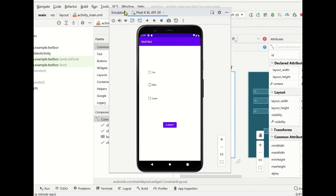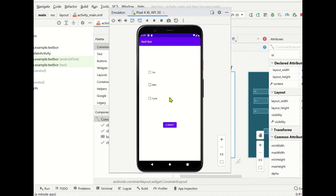Hello friends, today in this video we are going to see about creating checkboxes. For example, if you see there are three checkboxes here. We will see how to create these checkboxes and how to assign some logic, conditions, or some activity for this checkbox.